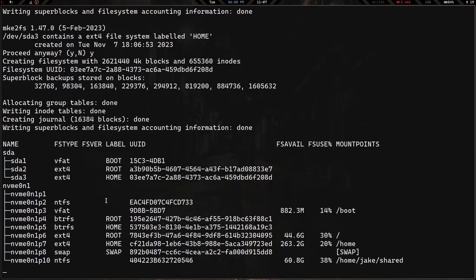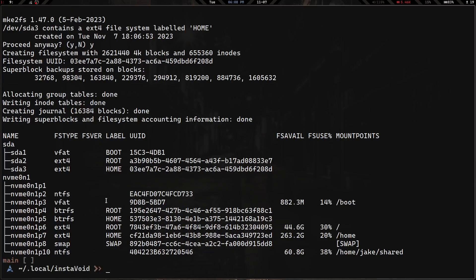Just that fast, we now have a partitioned drive with the partitions we want, the file systems we want, labeled as we want them. I hope you guys like this and can get some use out of it when I'm done. I'm enjoying working on it. I hope you all have a great rest of your week, stay safe, and God bless.